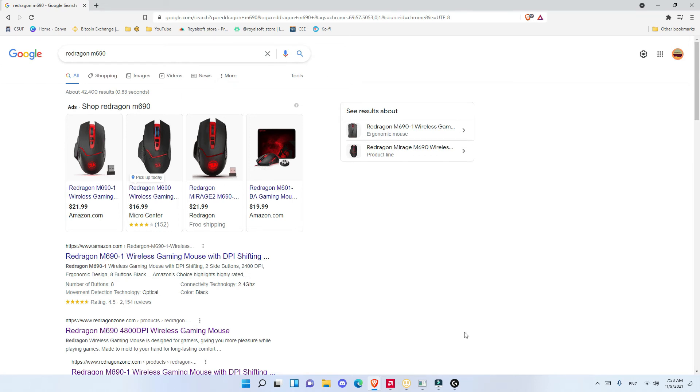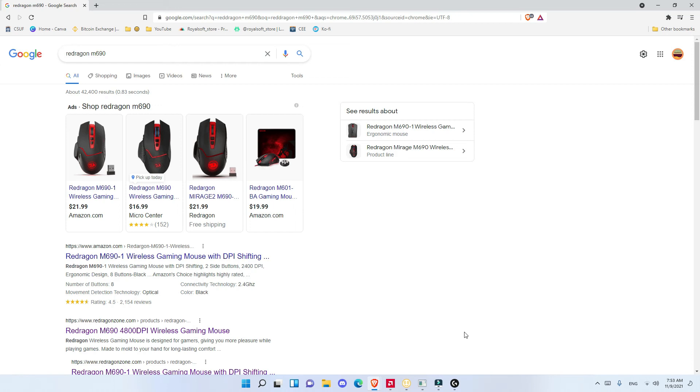However, other Redragon mice all have software and they didn't make one for this one. I think maybe it's because of the price. But still, I think if they add software for it, it would be really great. Other than this,